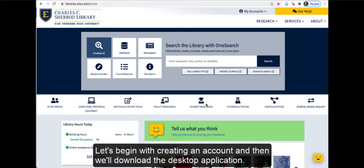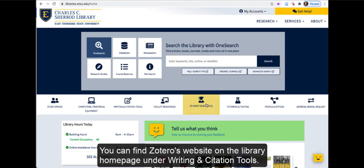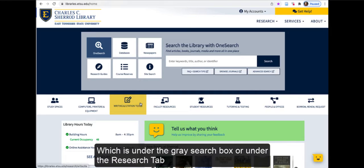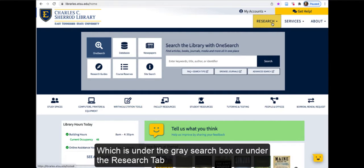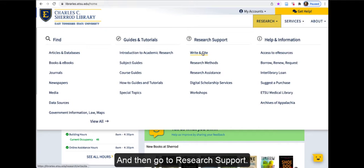Let's begin with creating an account and then we'll download the desktop application. You can find Zotero's website on the library homepage under Writing and Citation Tools, which is under the gray search box, or under the Research tab and then go to Research Support.